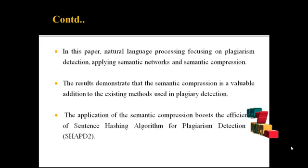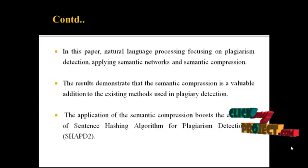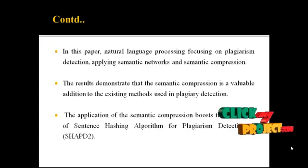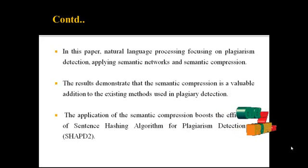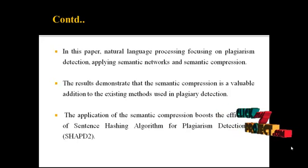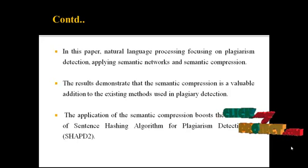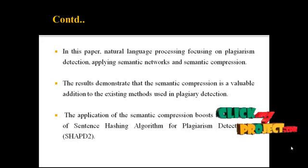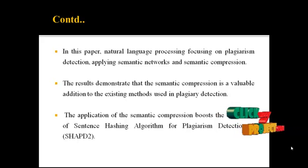The applications of semantic compression boost the energy of sentence hashing algorithm for plagiarism detection tool, i.e. SHAPD2.